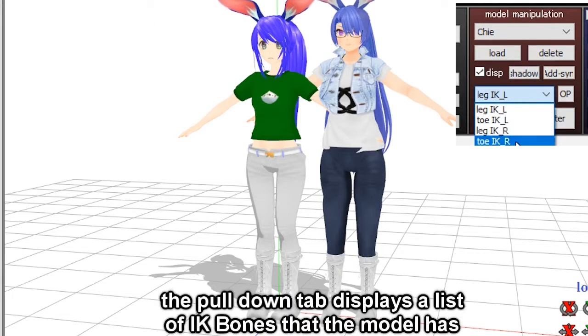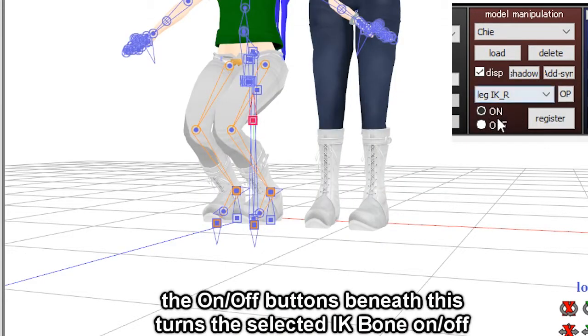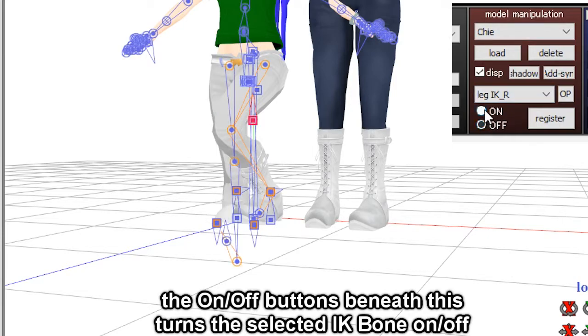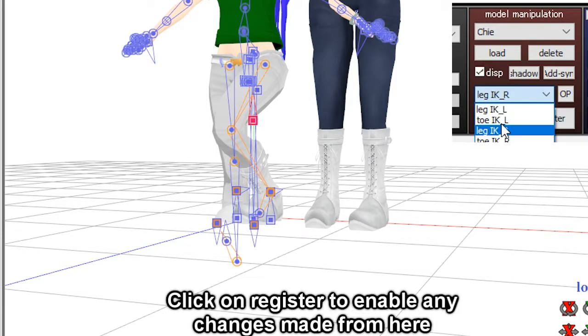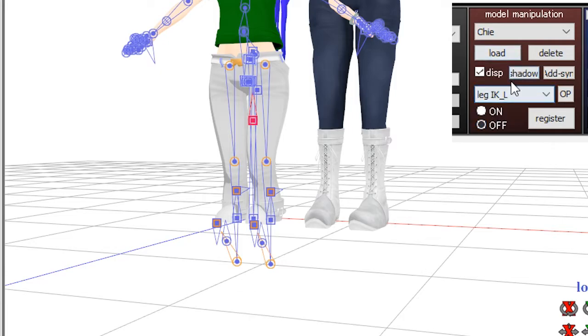The pull down tab displays a list of IK bones that the model has. The on or off button beneath this turns the selected IK bone on or off. Click on register to enable any changes made from here.